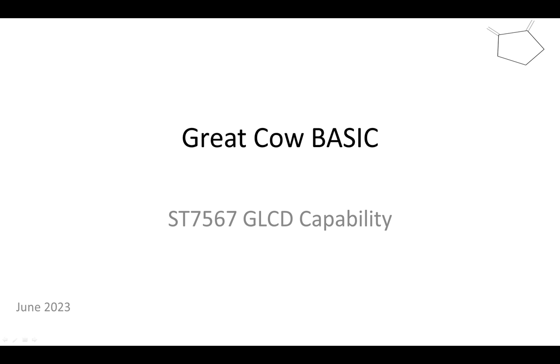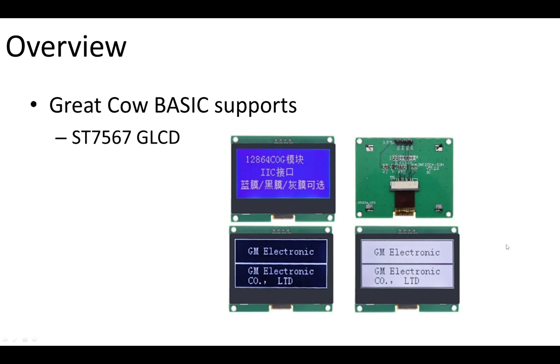Welcome to another Great Cow Basic demonstration. This is for the ST7567 GLCD. I'll show you what it is in a moment, but essentially, let me just rip through. What it is, it's a LCD, graphical LCD.